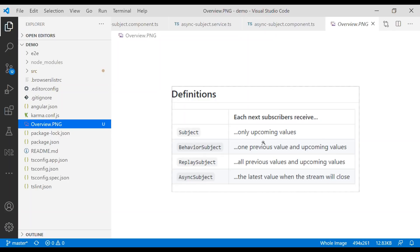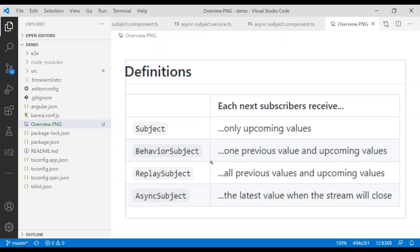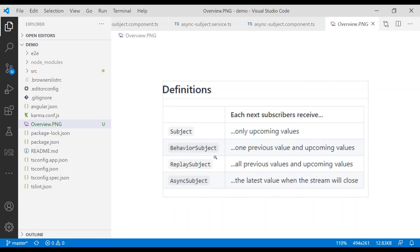Here's a quick summary of all four subjects. For Subject, only upcoming values will be received by new subscribers. For Behavior Subject, subscribers receive the previous one value plus all upcoming values. For Replay Subject, you get a configurable number of previous values as well as upcoming values — you set how many previous values to store. For Async Subject, subscribers get only the latest value when the stream is closed by calling the complete() method.